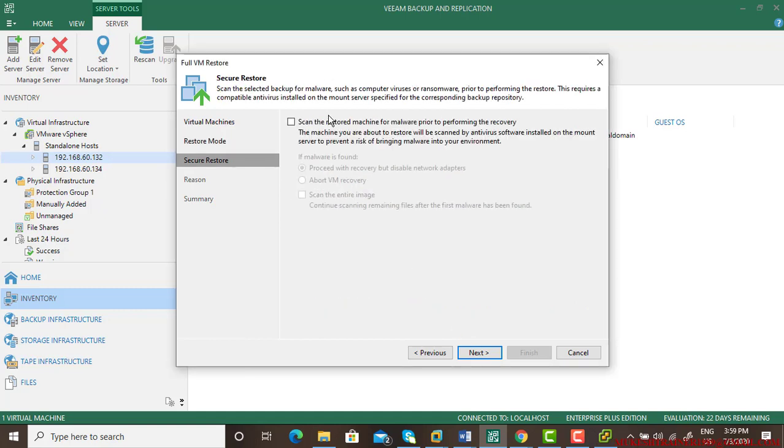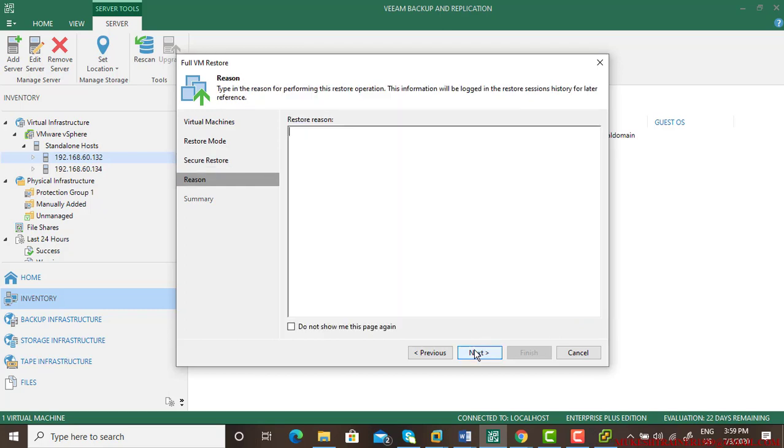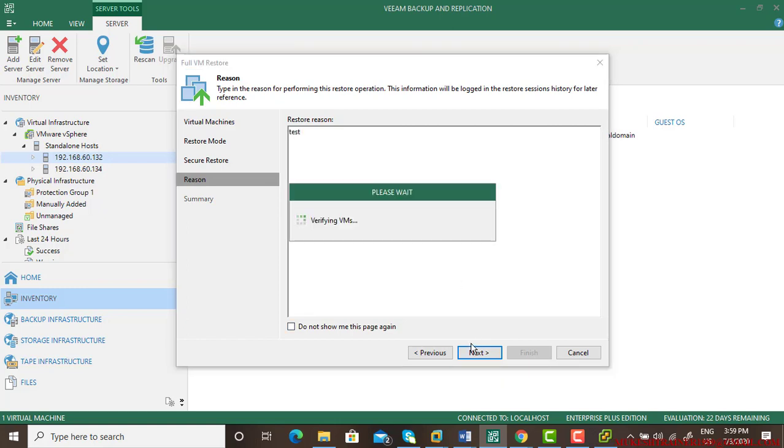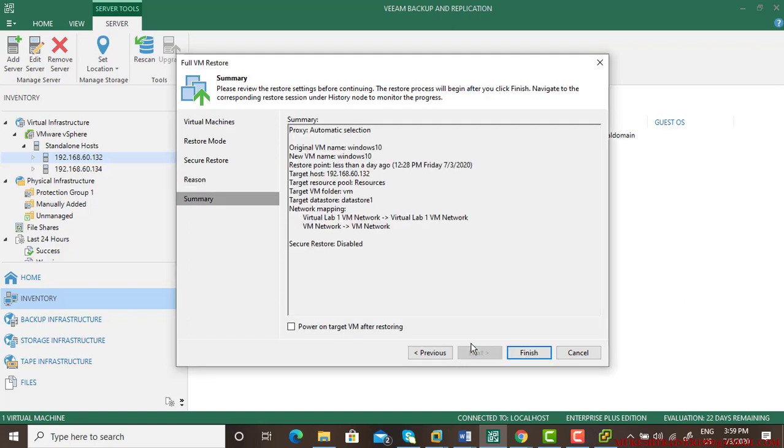You can scan it for malware and other security. Give a reason to restore, go next, and power on virtual machine after restoring. It can take several minutes to complete the restore.